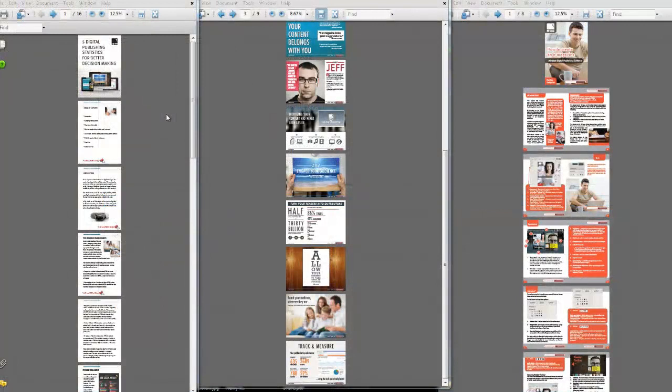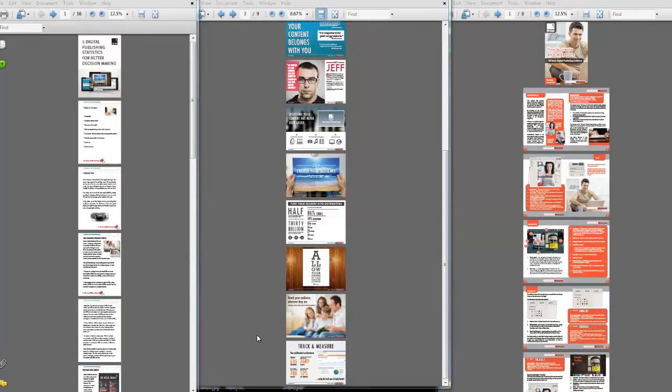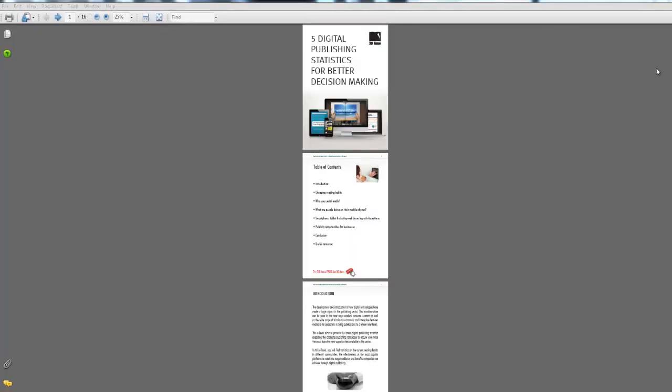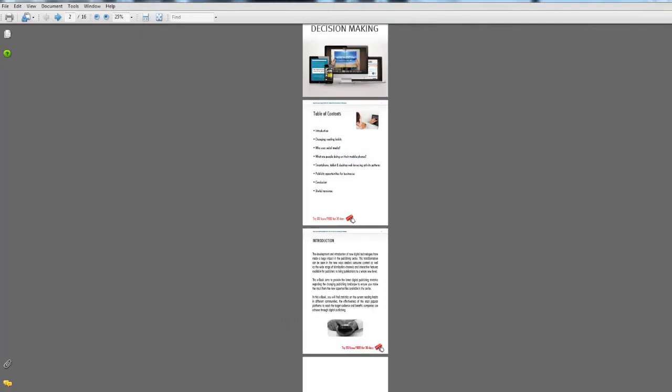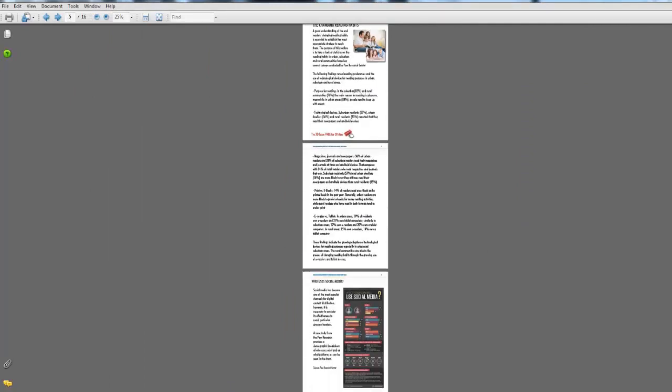For the purpose of this training video, we're going to be working with two or three PDF documents with a variety of page layouts. On the screen now, you can see the first PDF which has a single page layout.